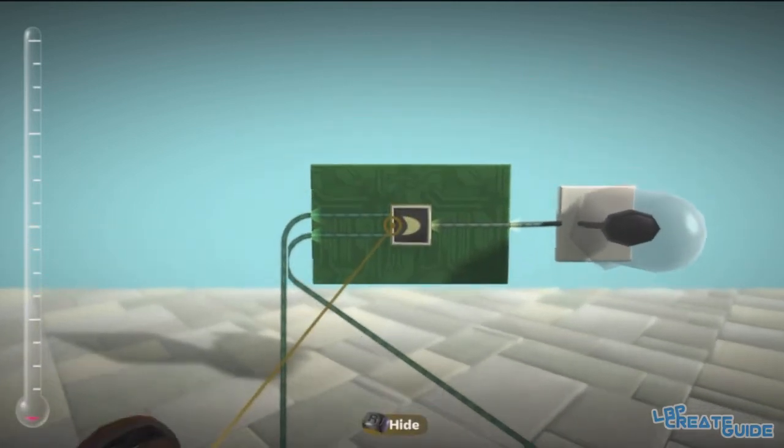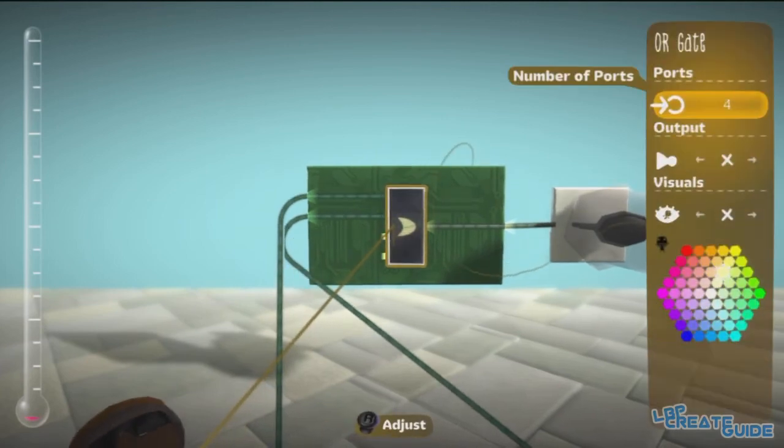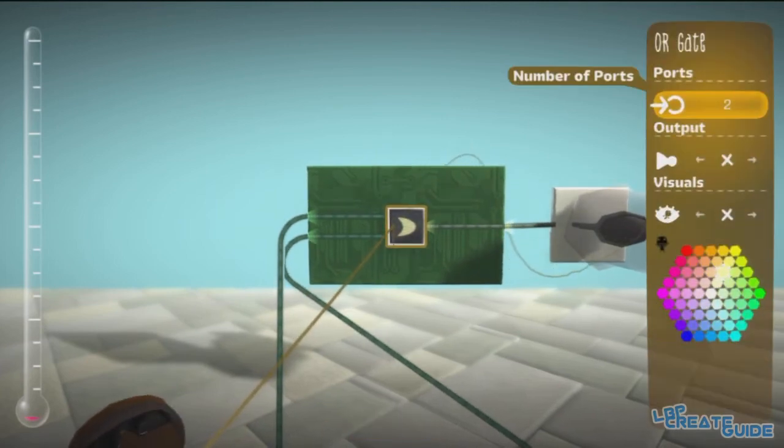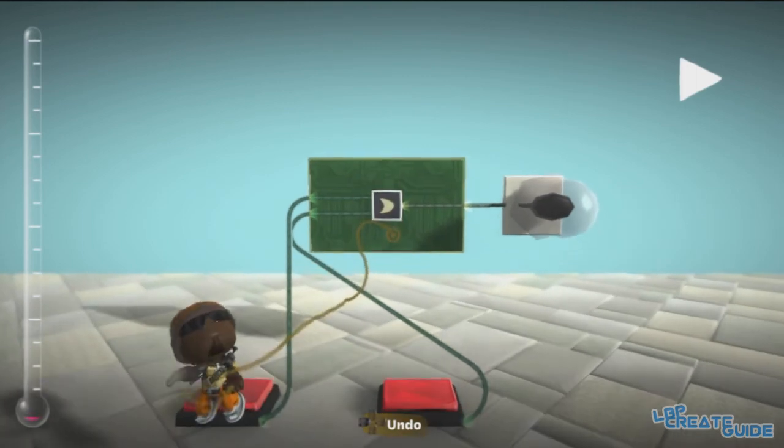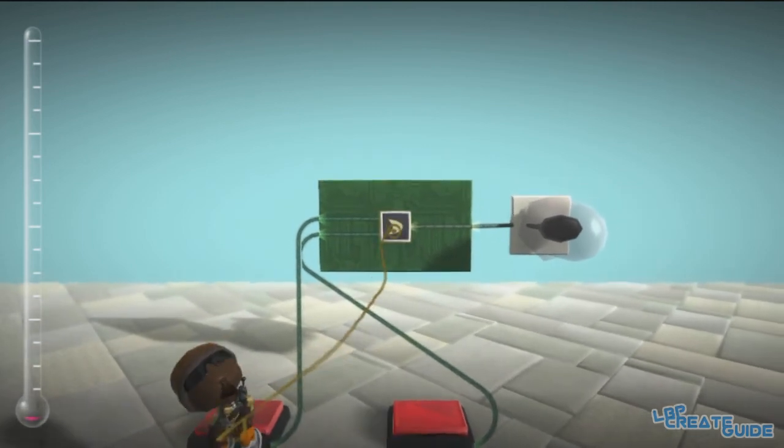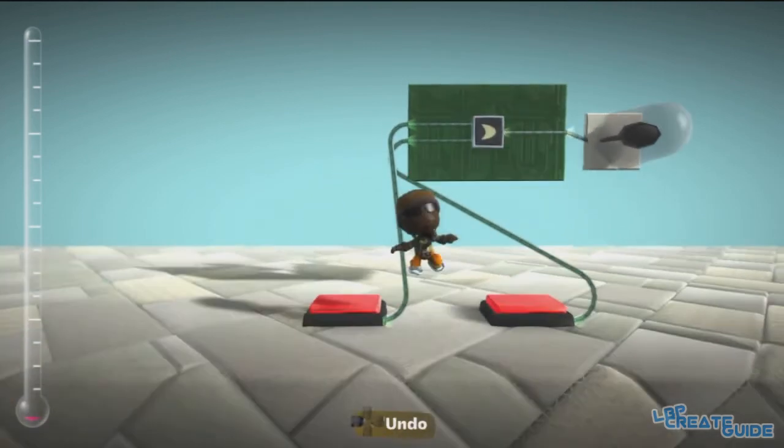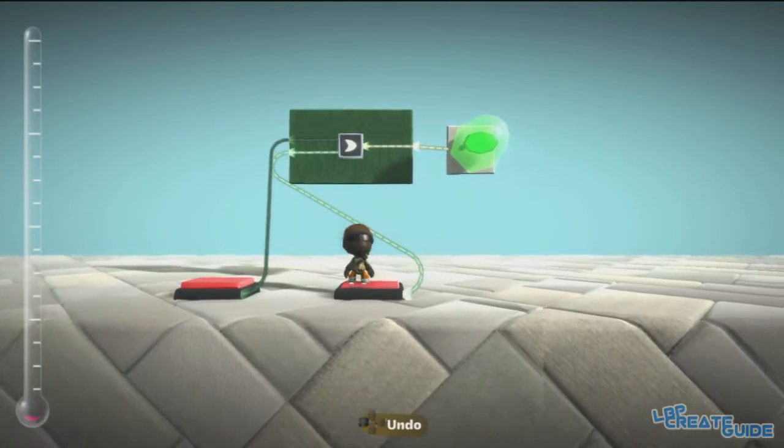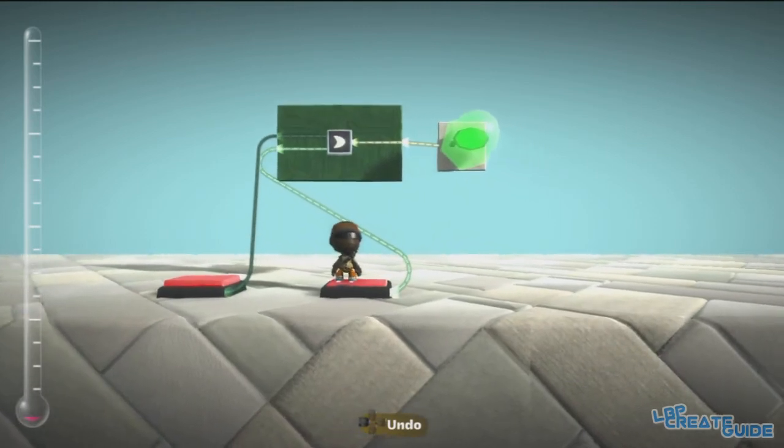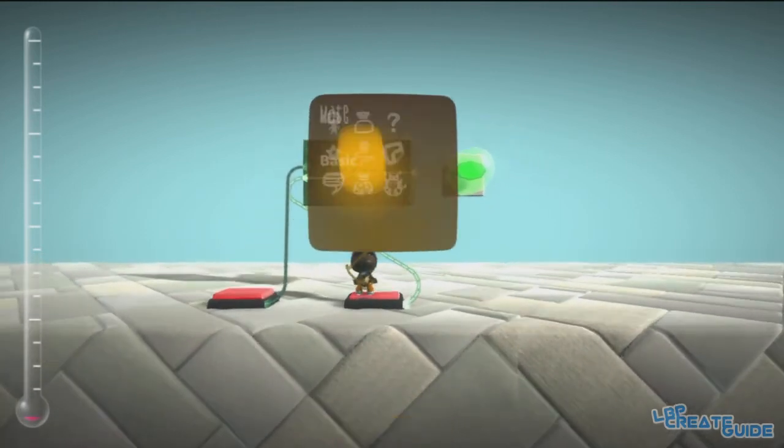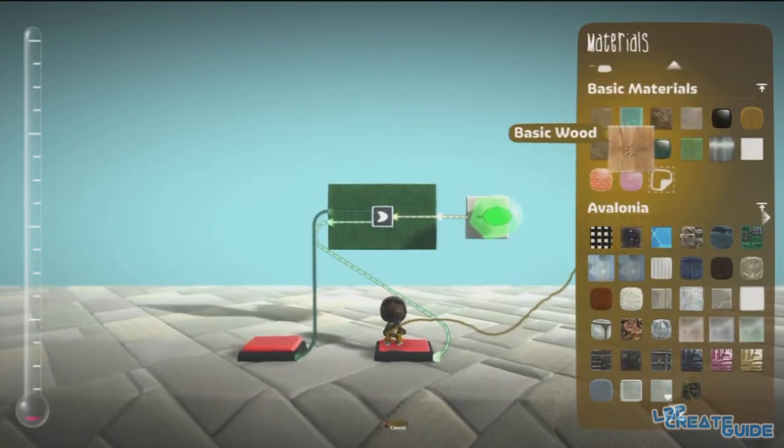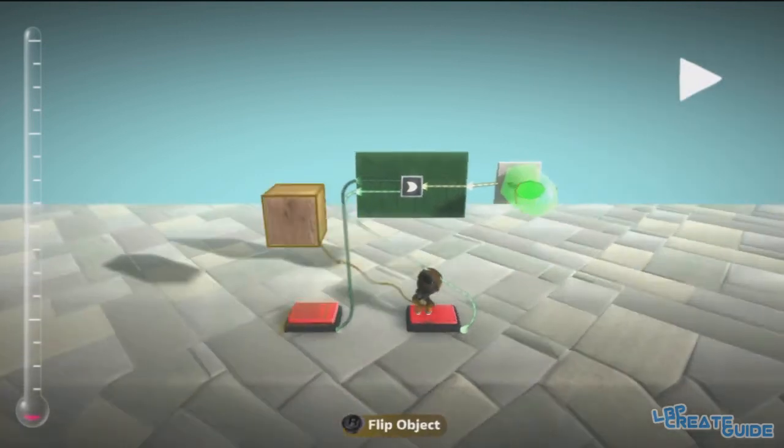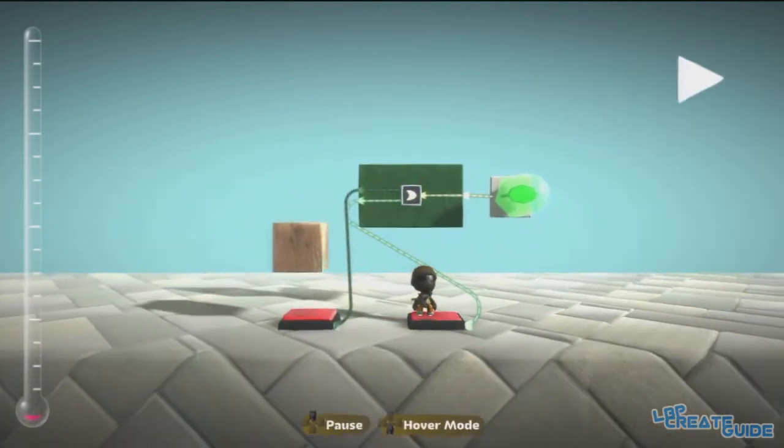Now you can have as many inputs as you like, but we'll have two. So what this means is that if one is pressed it'll come on. If both are pressed, I'll show you that, it will still come on.